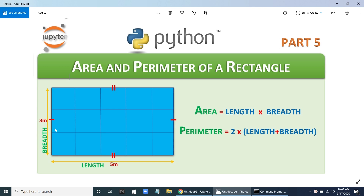If the breadth is 3 meters, divide it into three parts — one line, another line — so three parts. The length is 5 meters, so divide it into five parts. You have five boxes across, giving you 15 boxes total. That is 3 into 5 equals 15, so area equals length into breadth, which is 15.